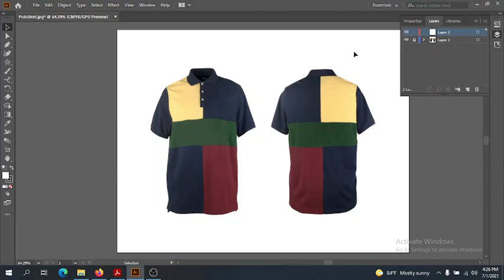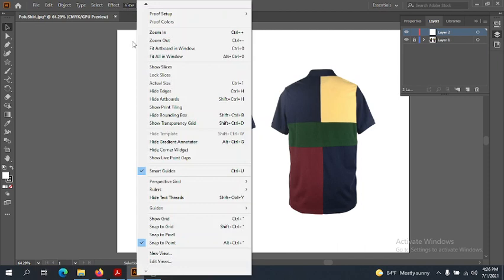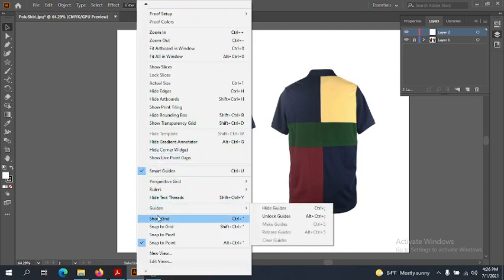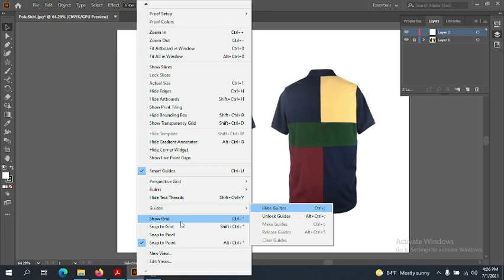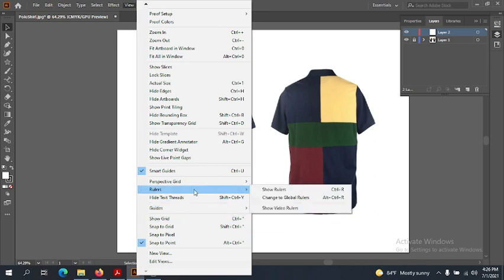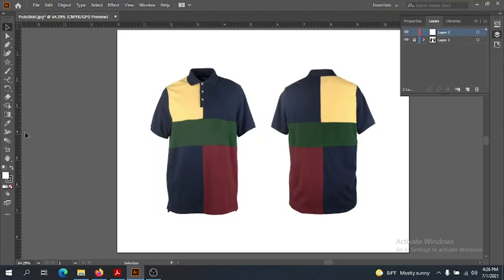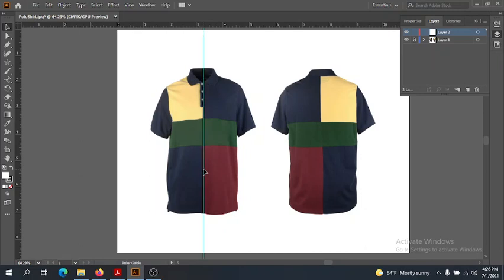I'm going to drag out a few guidelines to show me where half the image is. First, we're going to show our rulers. Go to Rulers, then Show Rulers. Once we have rulers, we can drag out guidelines, and I'm going to put one right in the middle of our garment.